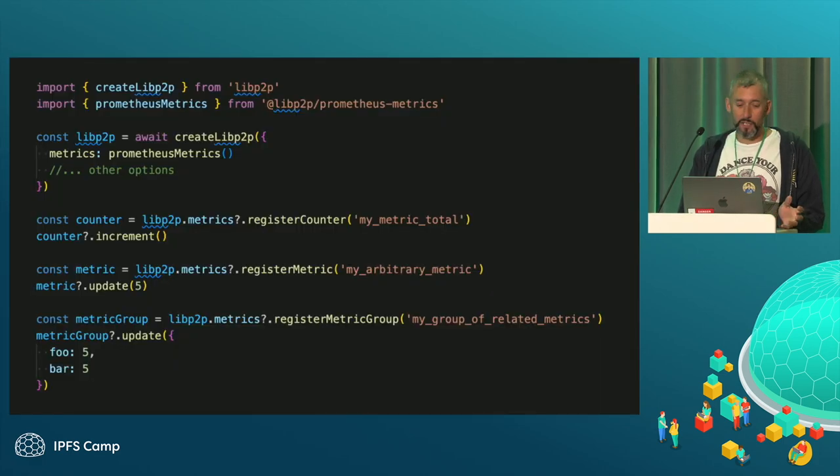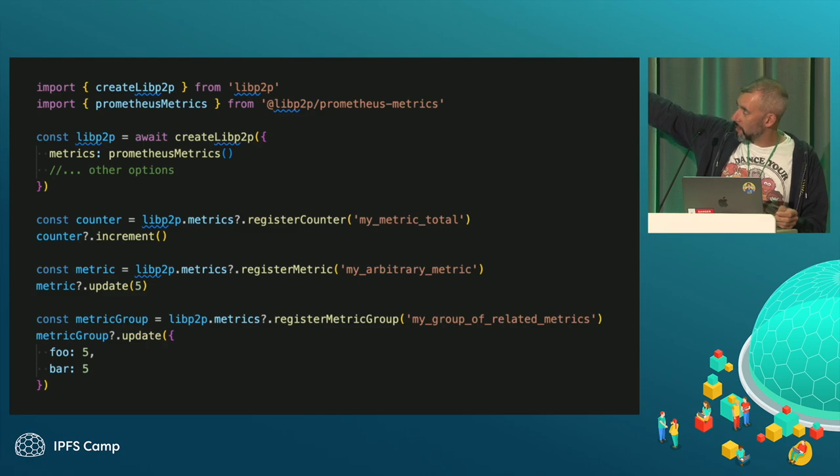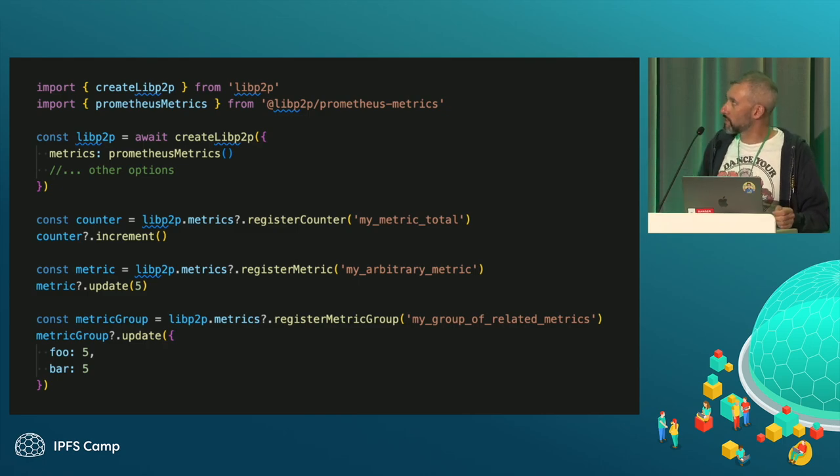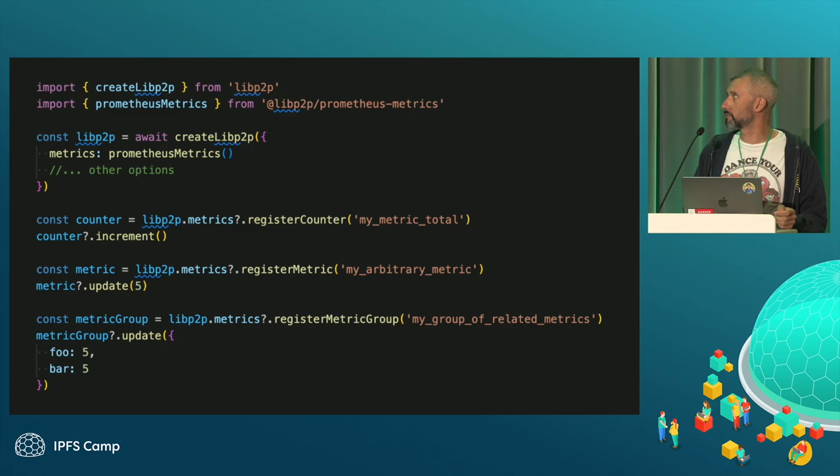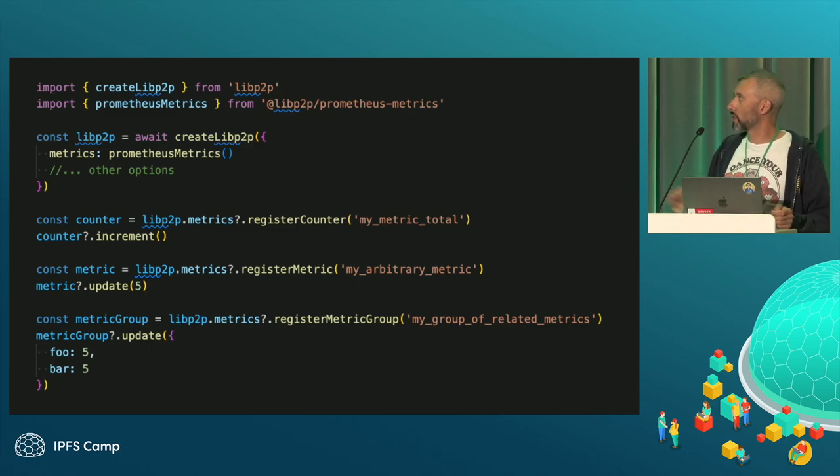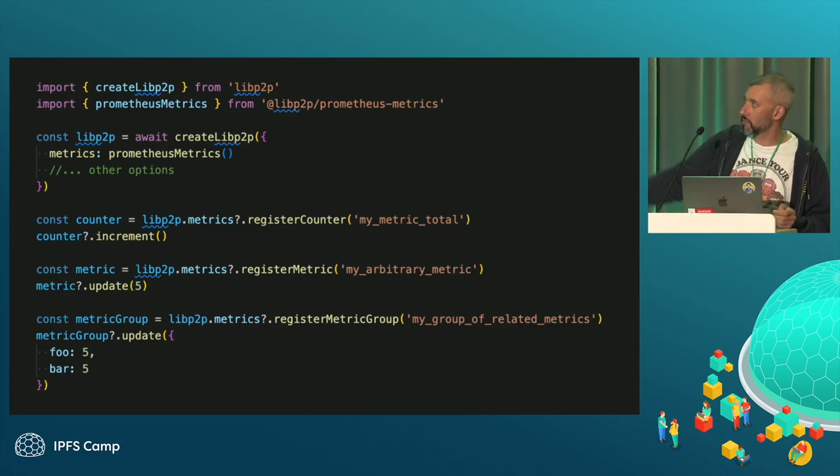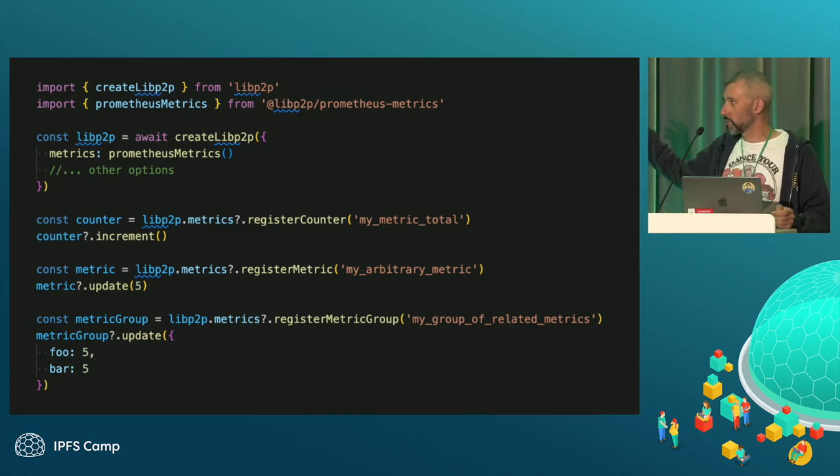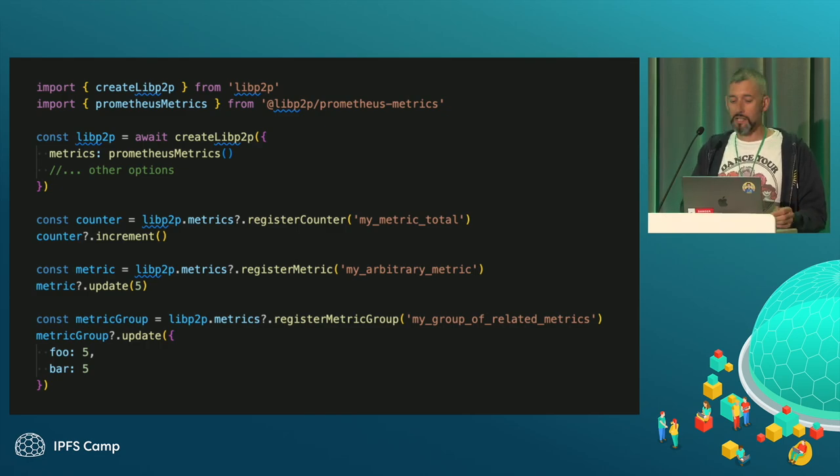To configure it, it's dead simple. You just set a metrics option in the Create LibP2P function, and you just pass an instance of Prometheus metrics. Then you can register counters, register metrics. You can update them. It's great. Then you can get stats.